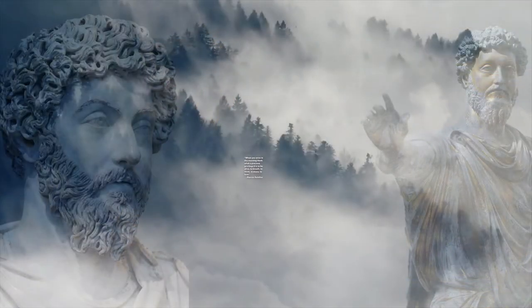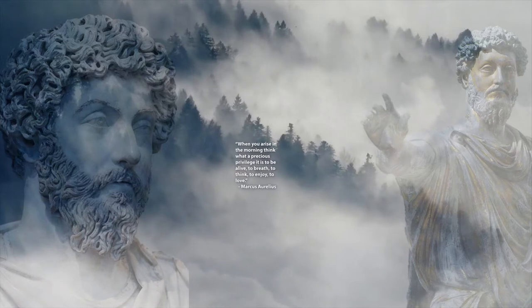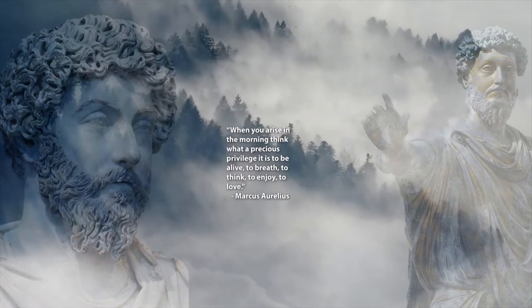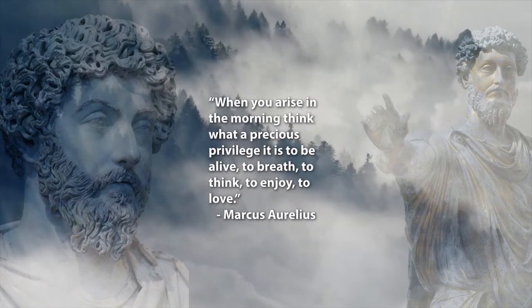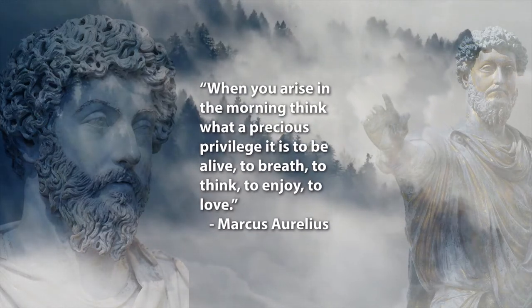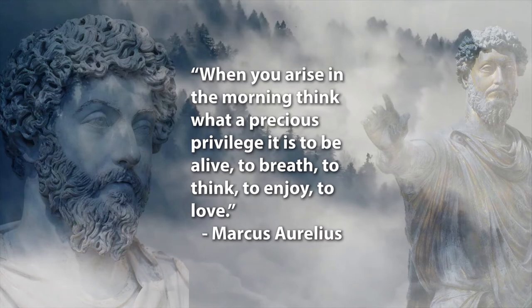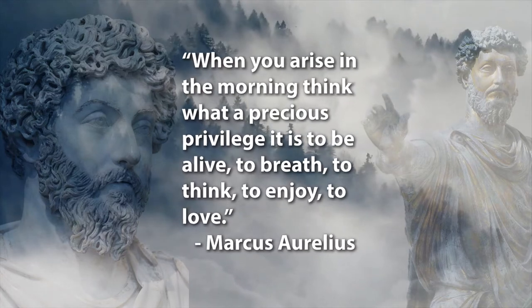When you arise in the morning, think what a precious privilege it is to be alive, to breathe, to think, to enjoy, and to love.